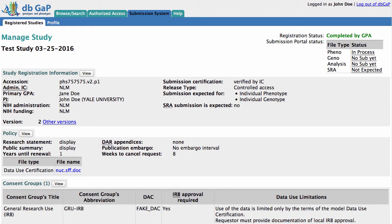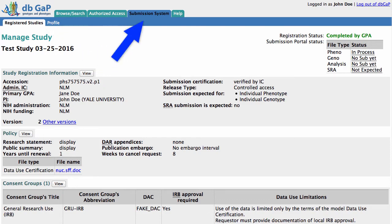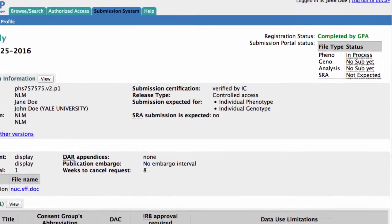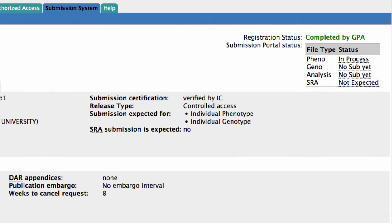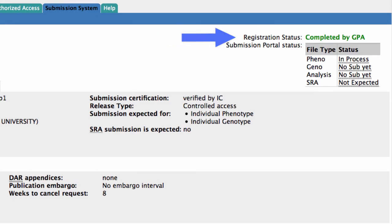I'm logged in to a test study, and I'm on the Registered Studies page of the submission system. The Submission Portal status becomes available when the registration status gets set to Completed by GPA.